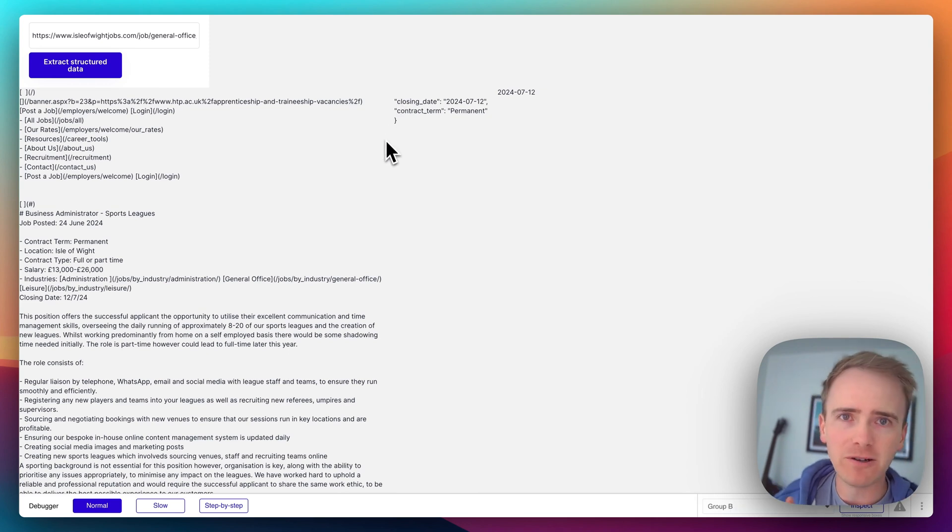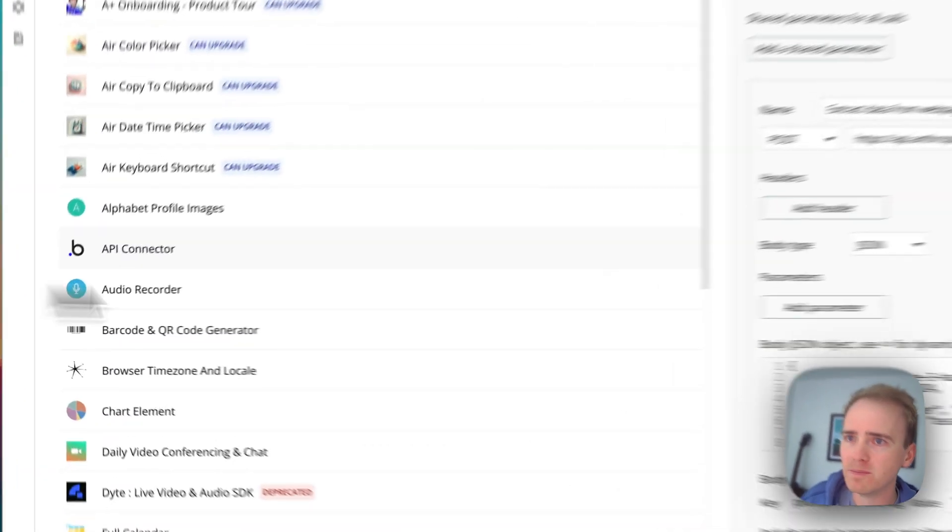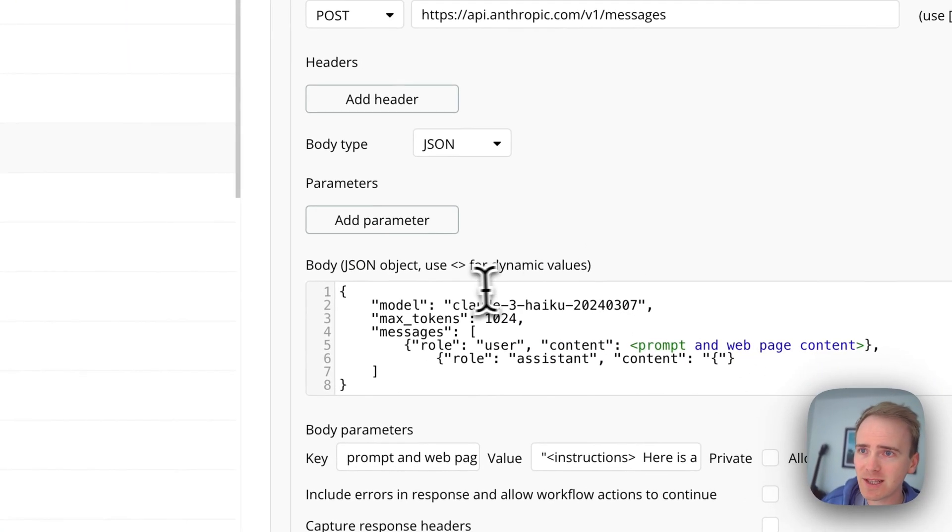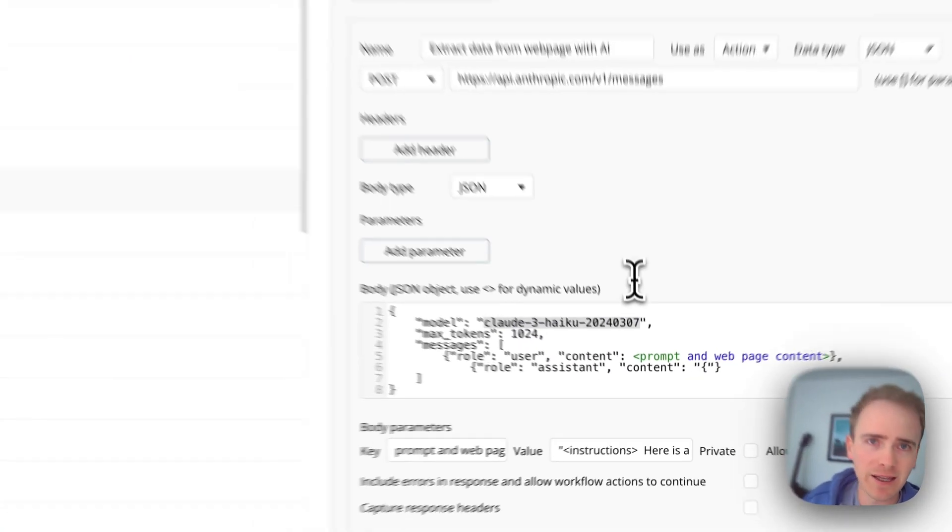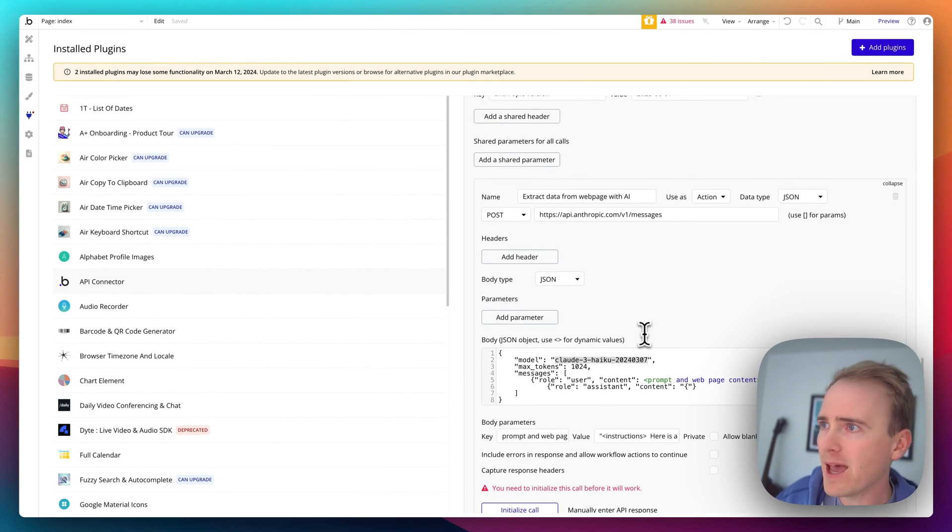So there are a few changes that I've made, let me go through them one by one. Firstly, I've swapped in Claude 3.5 Haiku and it's working fine.